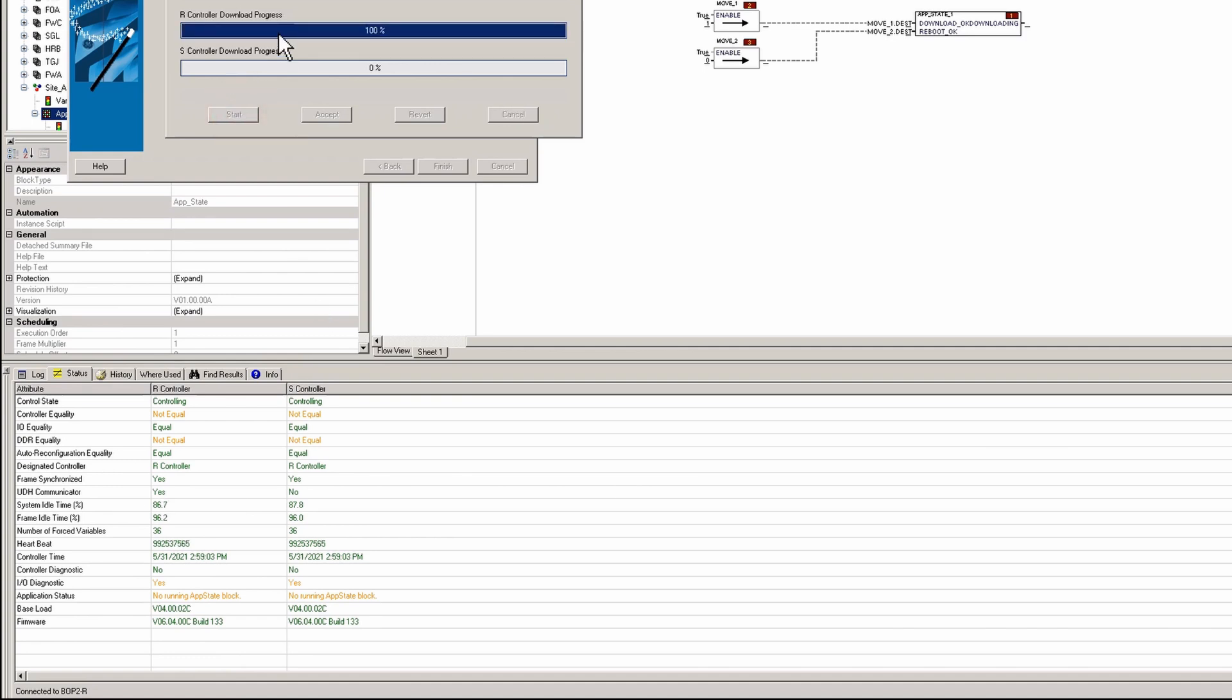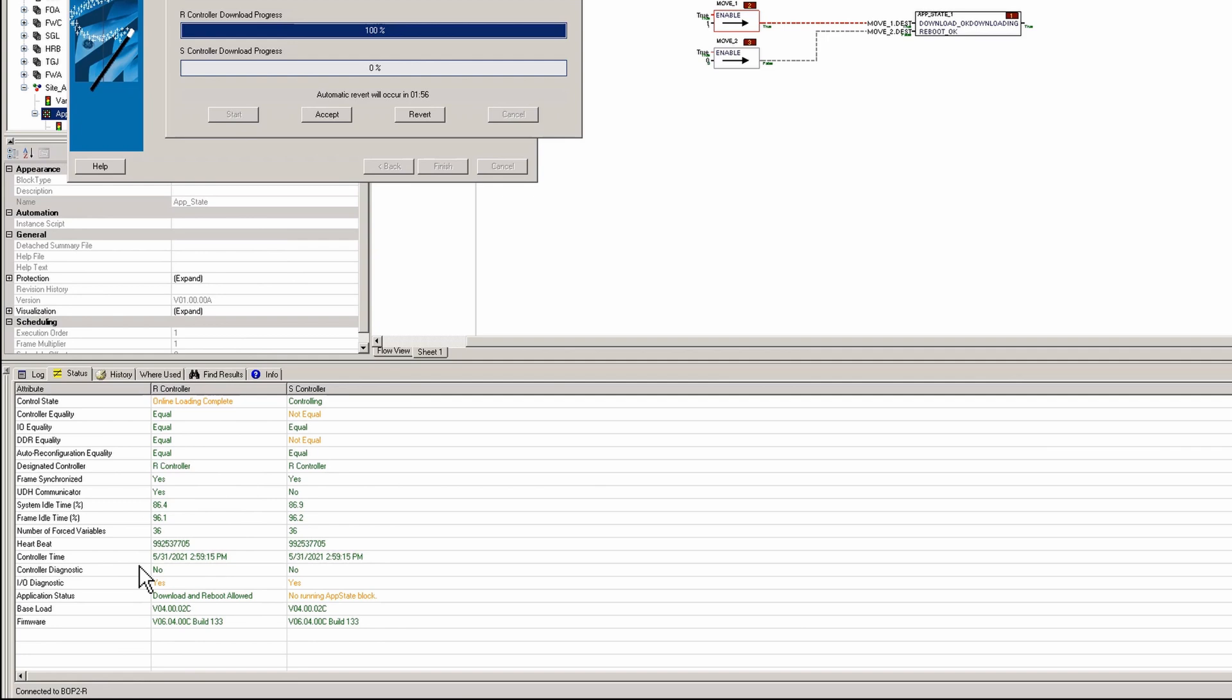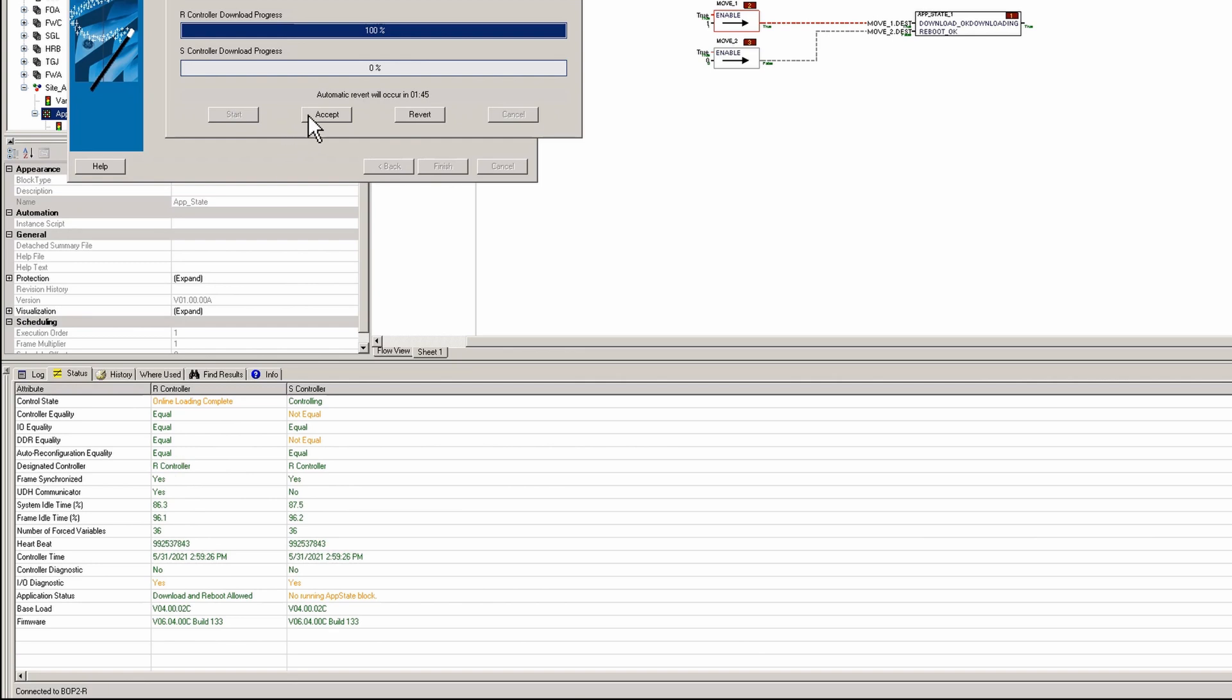As always, as a best practice, we're going to go to status and start our download. Once online loading is complete, we're going to make sure our firmware isn't bricked with an unknown build or build 100, not orange, not red, and that our idle time is back to normal.